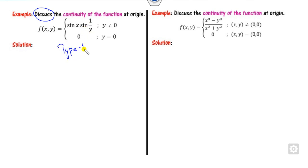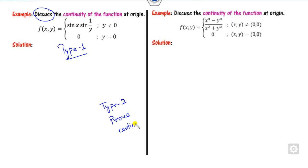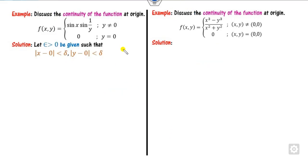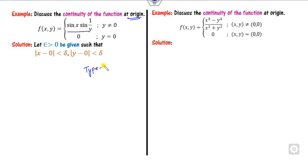When a question says 'discuss the continuity,' it means you determine whether the function is continuous or discontinuous — that is Type 1. Type 2 is only when you are asked to prove the function is continuous. Here, discussing continuity at the origin is Type 1. However, if there is no denominator in the function, we can instead apply Type 2.